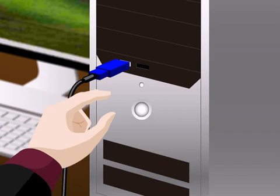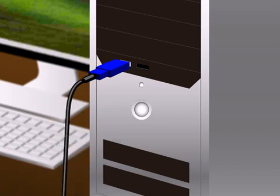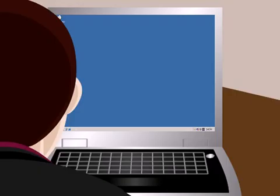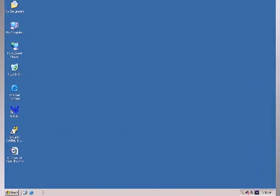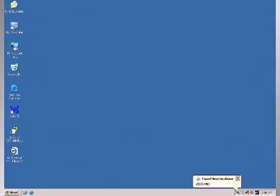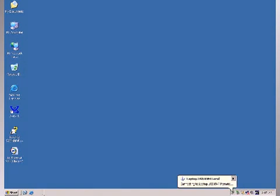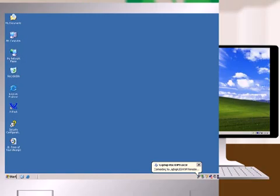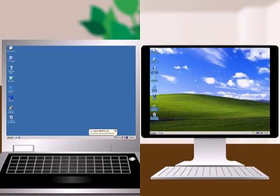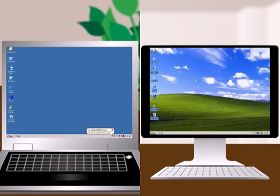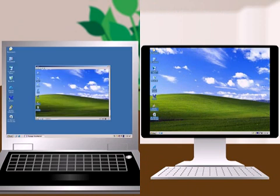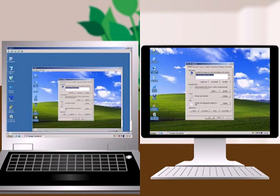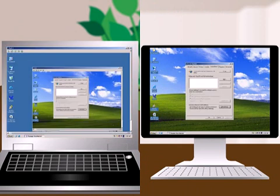By connecting the customer's computer to his own laptop computer, Albert can use his laptop to view the status of the user's computer, make any necessary changes, and even download driver files directly into the customer's computer.